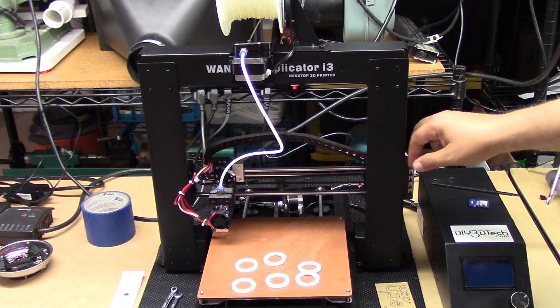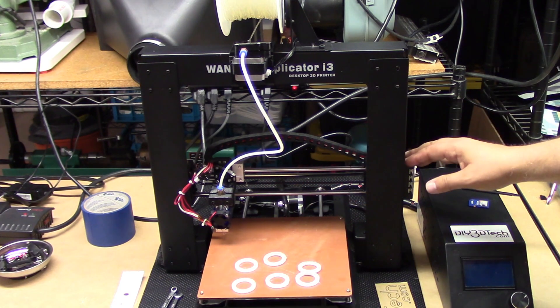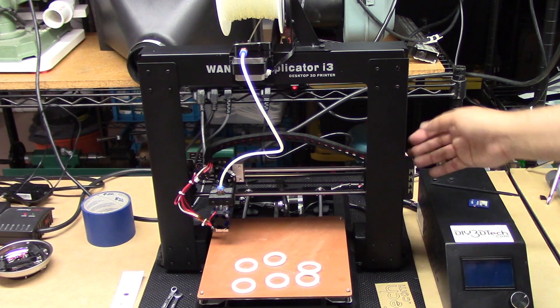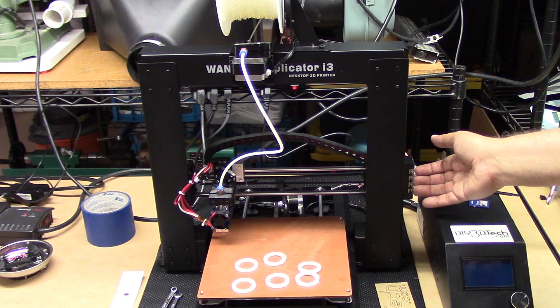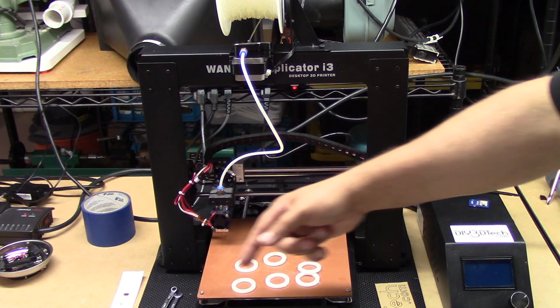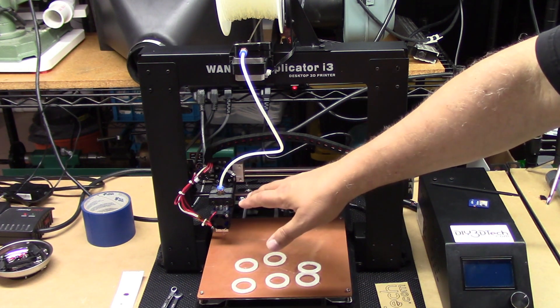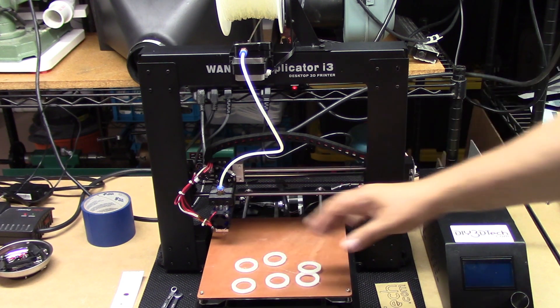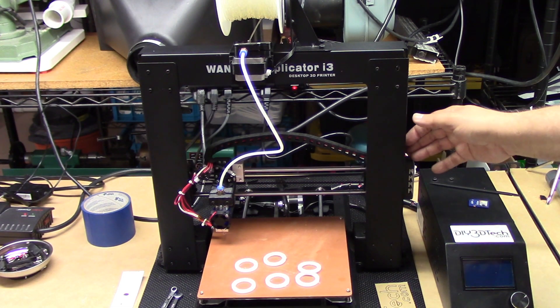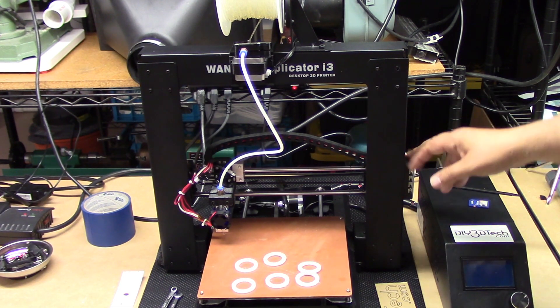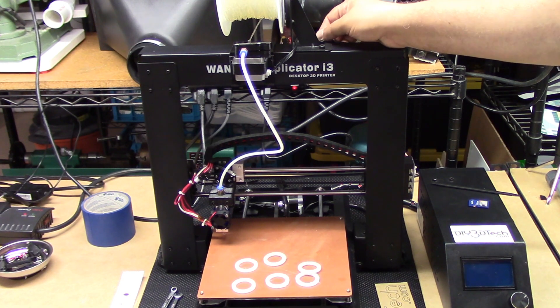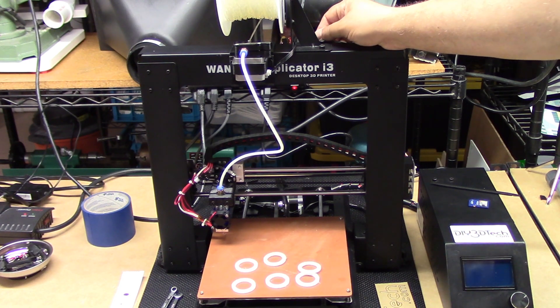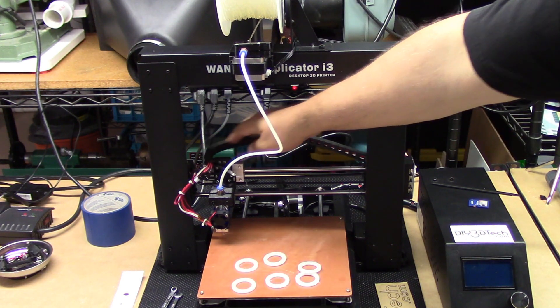So I can change out the hot end sort of a little bit at will. All I do is undo the screws and I can pull all these wires back through. If I want to put a different hot end down here, I can put a different hot end, just run the wires back here, connect them up, and boom I'm going again.